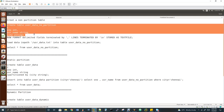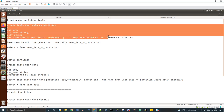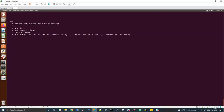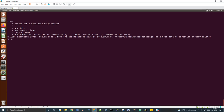You may ask why I'm creating a non-partition table when the video is about partitions. I'll explain that shortly. First, let me create the non-partition table.